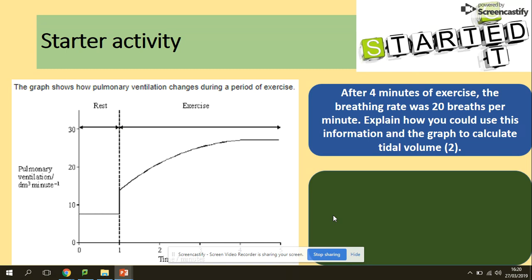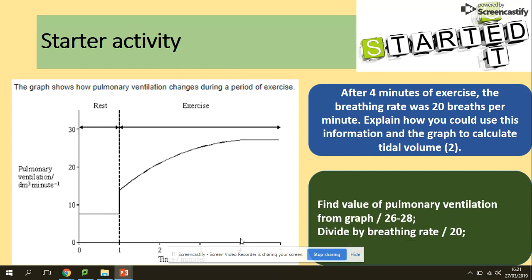First question: we've got a graph that shows how pulmonary ventilation — so something to do with the lungs — changes during a period of exercise. We've got the pulmonary ventilation rate on one axis and time on the other. The question says that after four minutes of exercise the breathing rate was 20 breaths per minute, and asks you to explain how you could use this information and the graph to calculate the tidal volume.